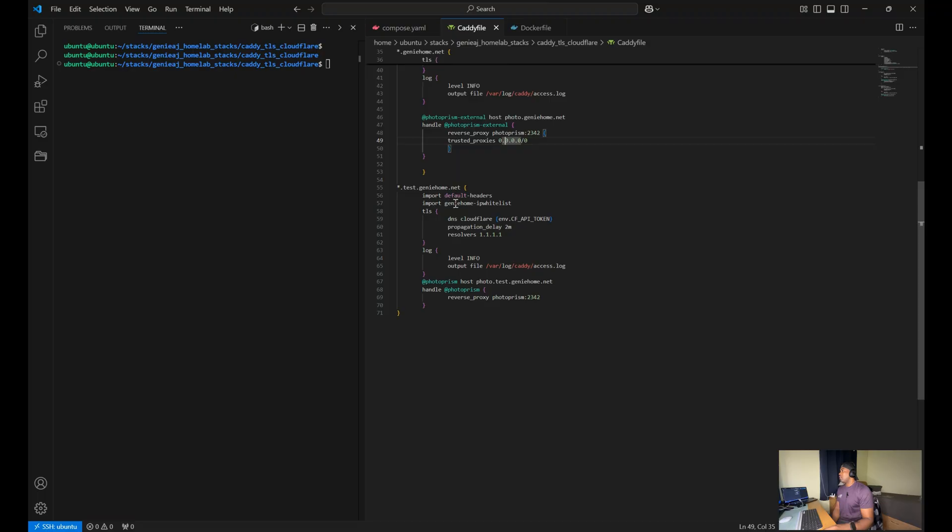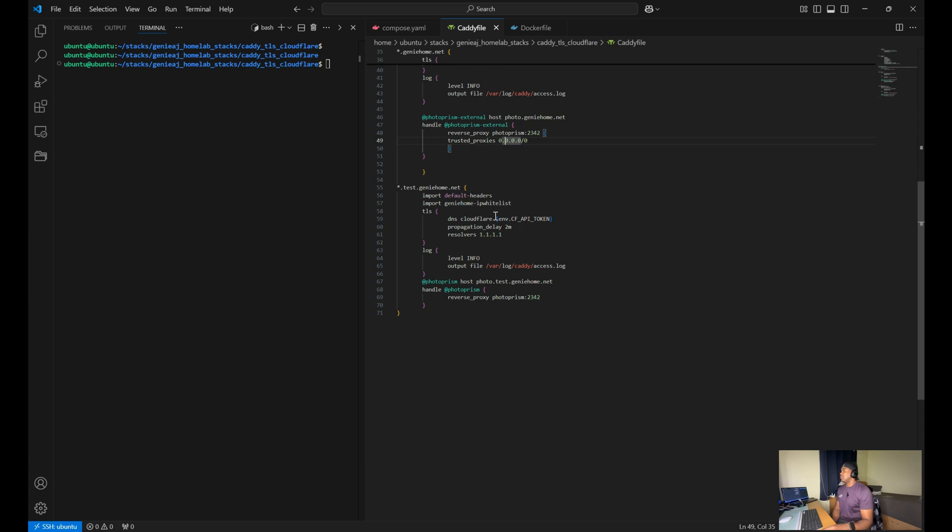We also have the propagation delay set at two minutes to ensure proper DNS propagation. We also have the import default headers and the import G-Home IP whitelist functions, which will just import the functions that were shown above to utilize them.